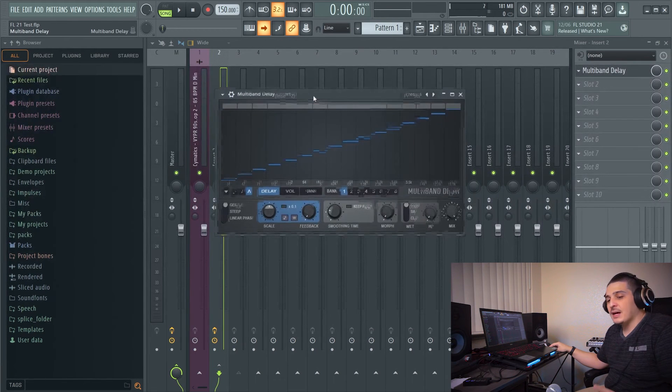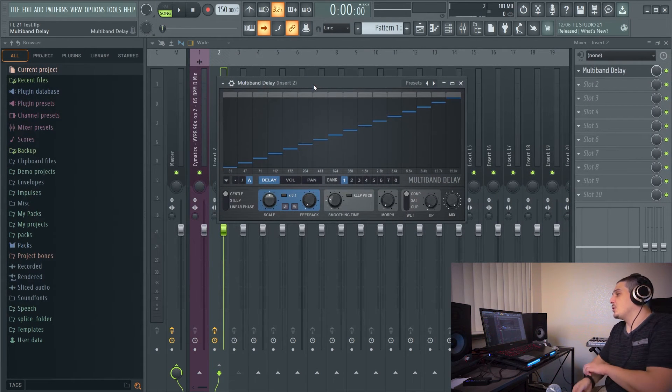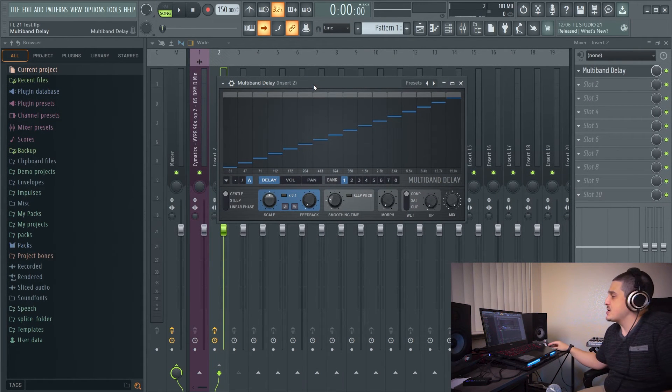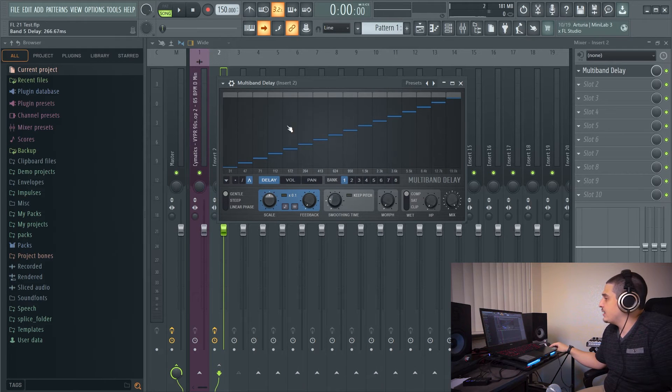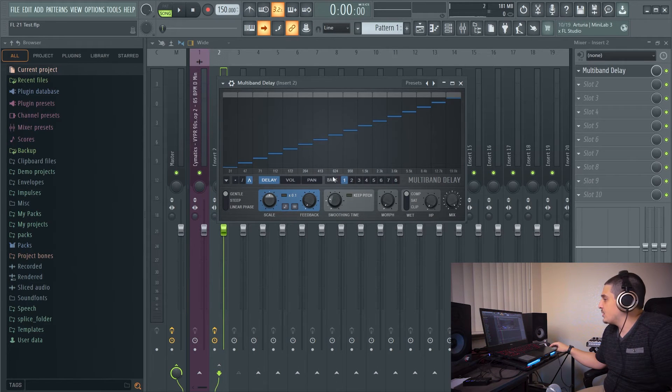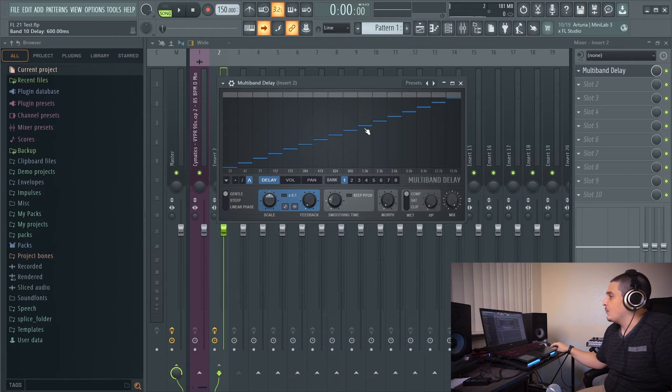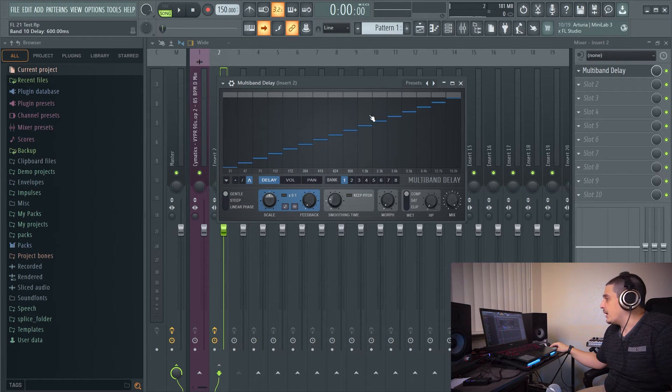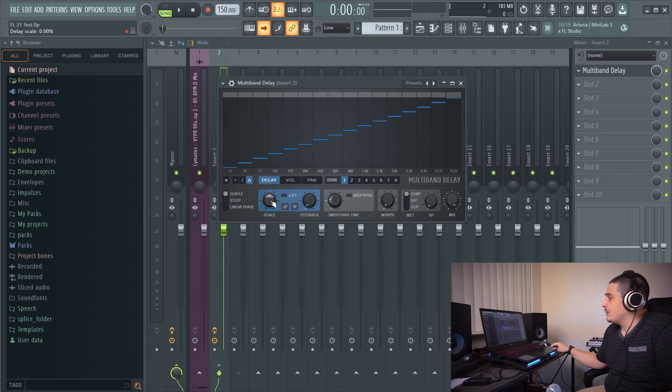Next, we have the multiband delay. Now, the multiband delay is going to delay each and every single one of these little frequency ranges. You can see the frequencies marked off here by wherever this blue line is. So this one right here would be 600 milliseconds.